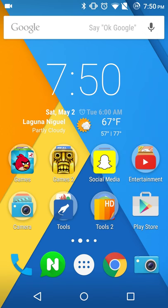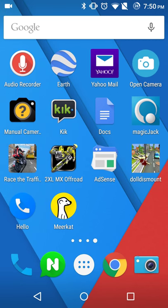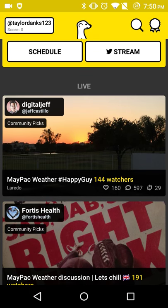What's going on YouTube? This is Taylor from Just Tech. Today I'll be showing you a first look at the Meerkat for Android. I've been using this for about four days now.